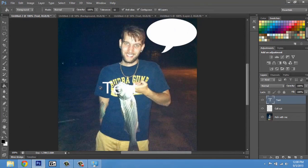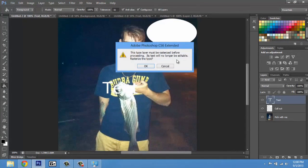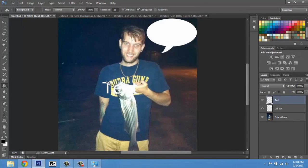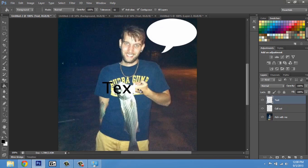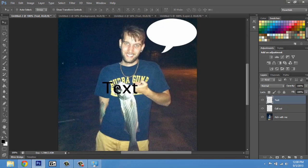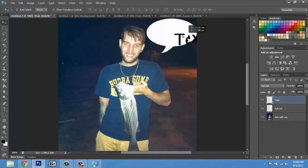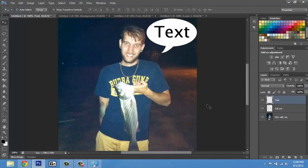We'll use the paint bucket tool and paint this black. So we just painted all of our text black. And now I click and move it up into the callout.